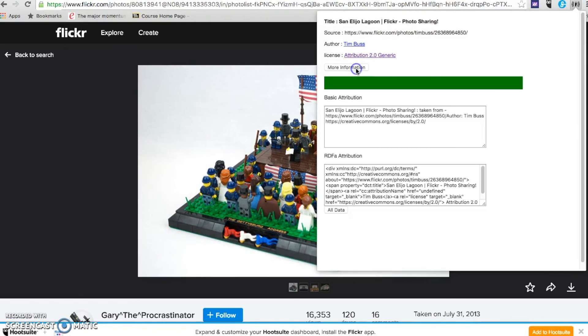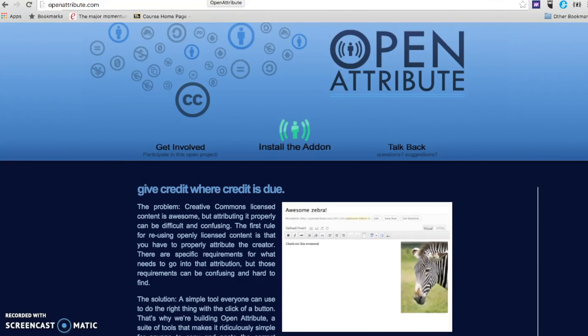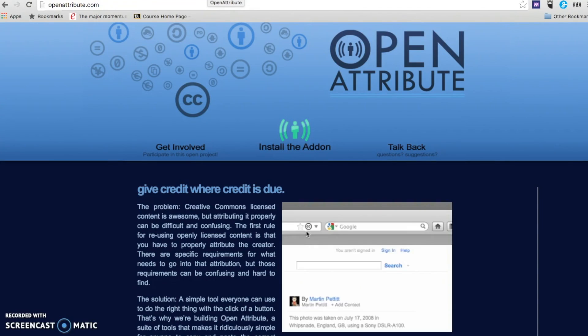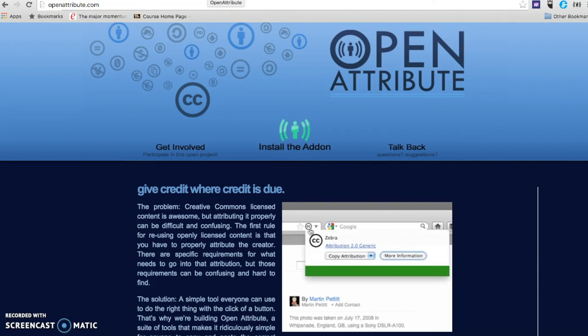So, let's go ahead. Openattribute.com can really help you to make sure that you have the proper attribution for any images you use.